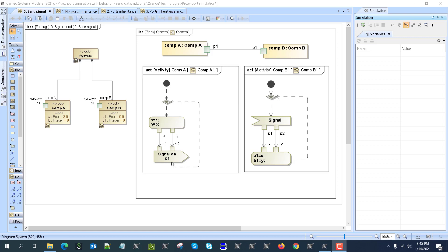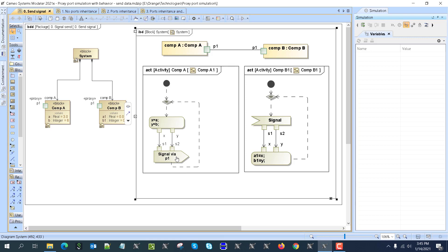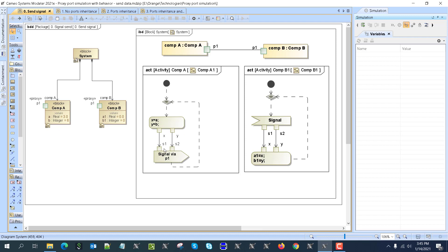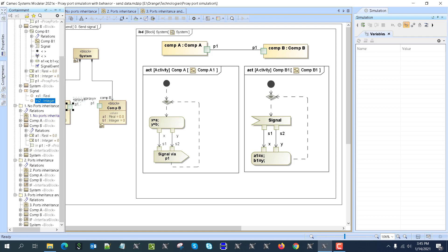So first, how does that signal work? You have two behaviors: one for component A and one for component B. Component A behavior sends the signal, and you see that the signal has a property sent via the port — the port of component A — and we input values through pins. I use an opaque action to input the values by name of the signal. The signal has parameters; if you go to the signal you'll see those parameters, and I get those values as the parameters of the signal.